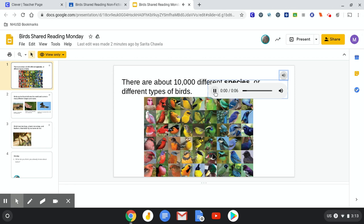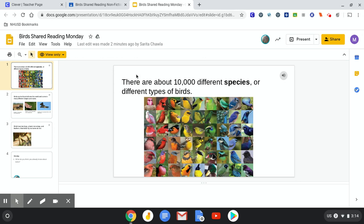There are about 10,000 different species or types of birds. To get rid of that, just click anywhere on the slide. And now I'm going to try reading it on my own. There are about 10,000 different species or different types of birds.